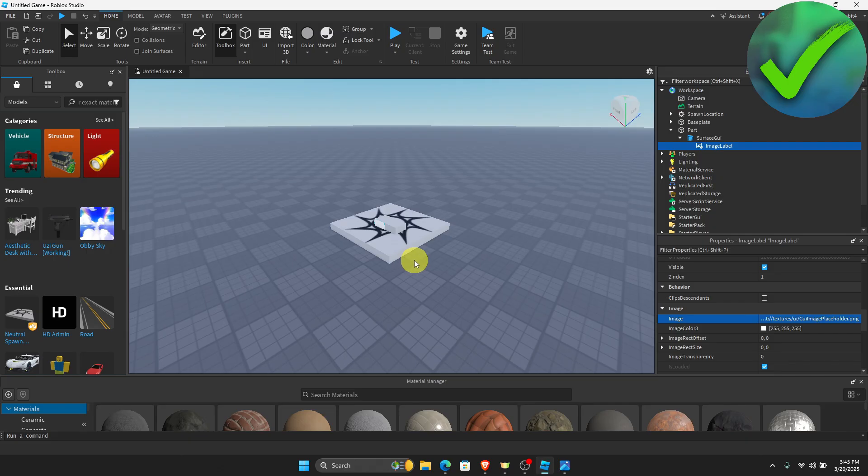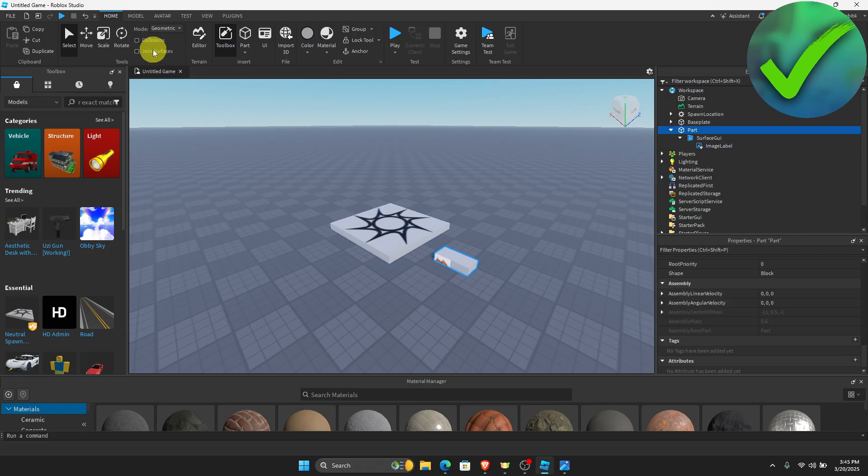And then once you do that, as you can see, we now have added the image on our Roblox game.